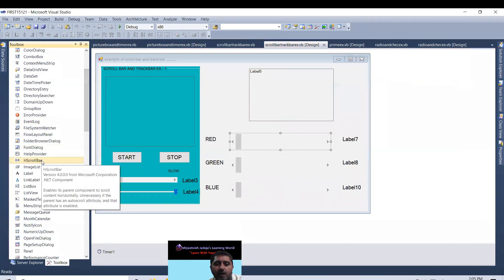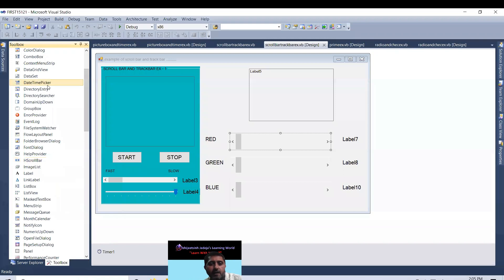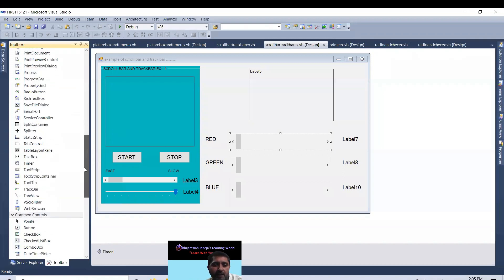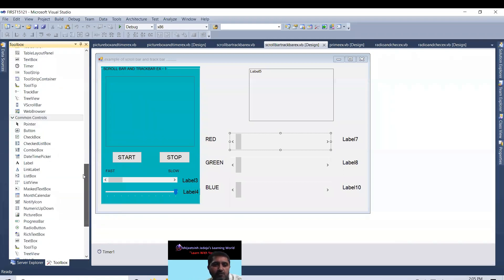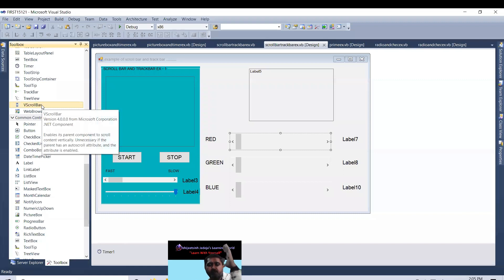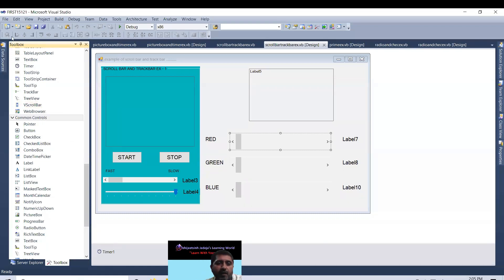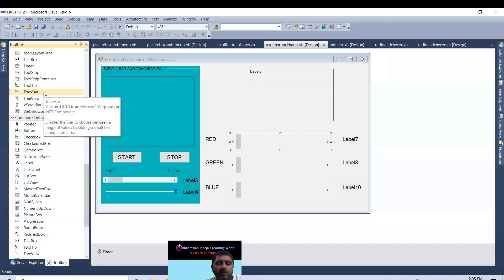This is H scrollbar. Look. Horizontal. If we will go to V, vertical scrollbar is also there. V scrollbar. Look. This is vertical. And if you will find it out, trackbar. Trackbar is having only one layout. That is like this.